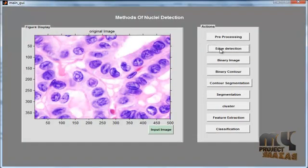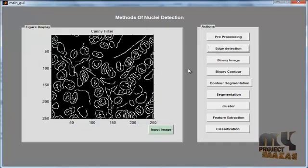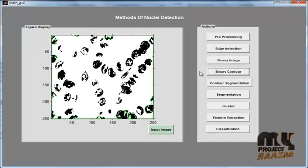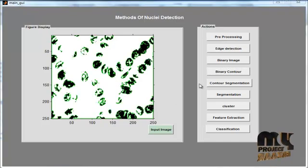Then click Edge Detection. After clicking edge detection, the edge is detected using the Canny edge detection method. Then convert the image into a binary image by clicking the Push Button Binary Image. After clicking the binary image button, we can see the image as a binary image — the black areas are represented as 0s and the white areas as 1s. Then click the Binary Contour button. After clicking it, contour segmentation is applied to the binary image and the contour segmentation result is available.